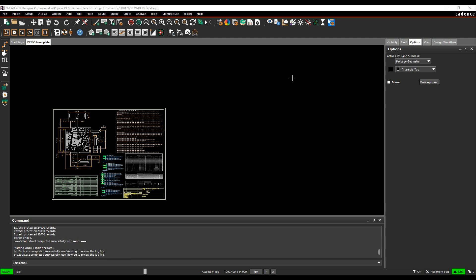So there's three main options here. You can either export an IPC2581 file, you can export an ODB++ file, or you can export the individual Gerber films and netlist files and Excel drill files, pick and place data, etc. So you have a choice of what you can do from an export. Cadence PCB tools support all three, this video is just going to cover the ODB++ one.